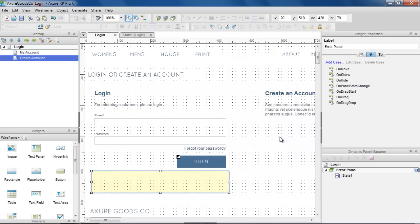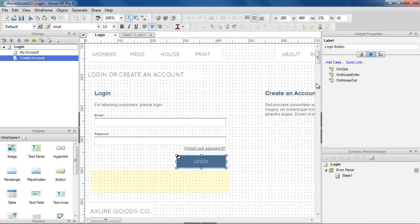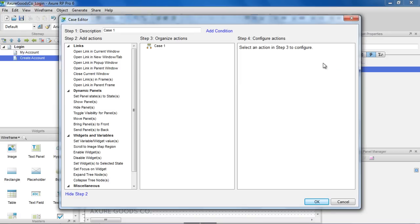We're going to add two cases to the OnClick event of the Login Button. For our first case, let's click on the Add Condition link, which opens the Condition Builder dialog.